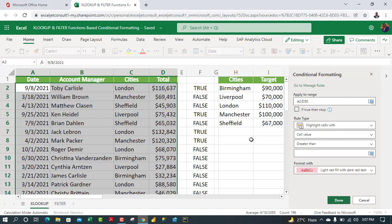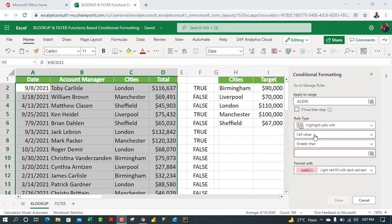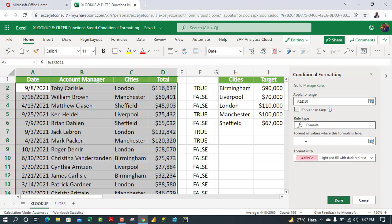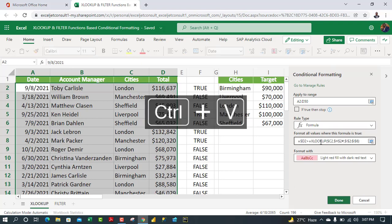This new conditional formatting task pane was recently announced by the Microsoft Excel team. With our range selected, I'll specify the rule type as formula-based, using 'Format values where this formula is true.' Then I paste the formula with Ctrl+V.